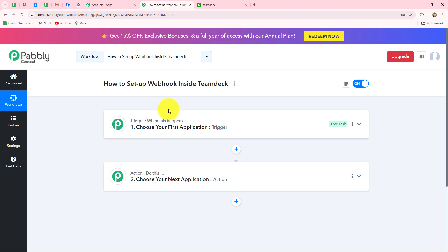When you insert the webhook inside TeamDeck, the connection will be built successfully, and then on the happening of a specific event, you will be able to transfer data from TeamDeck towards any other application of your choice. Let's get started quickly.